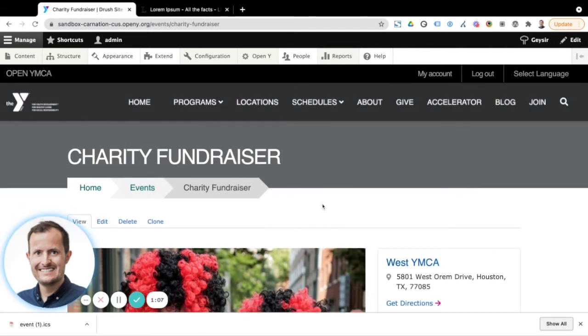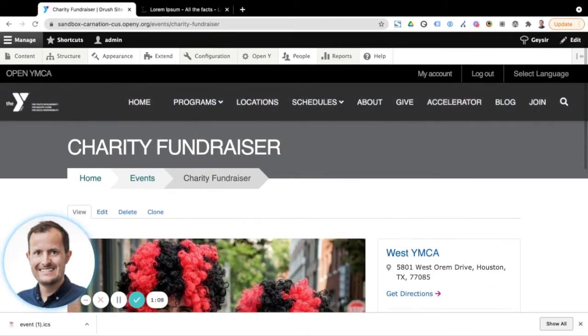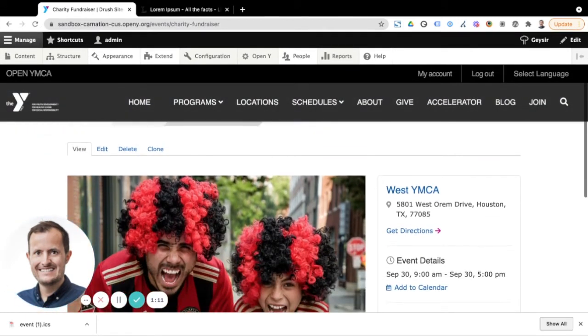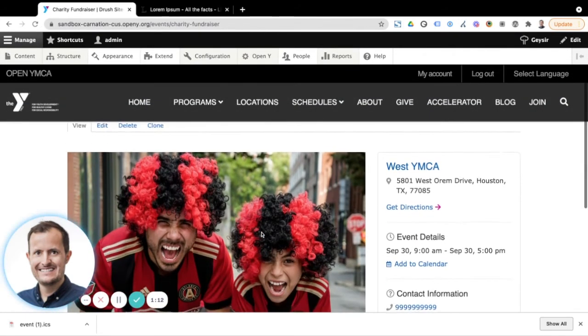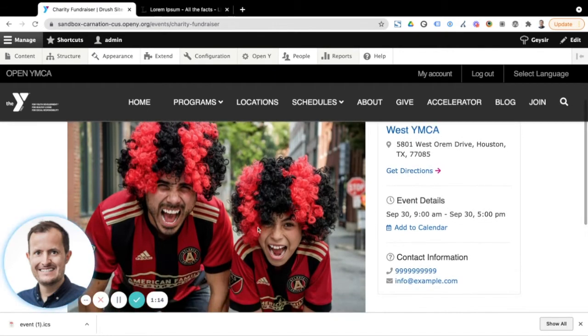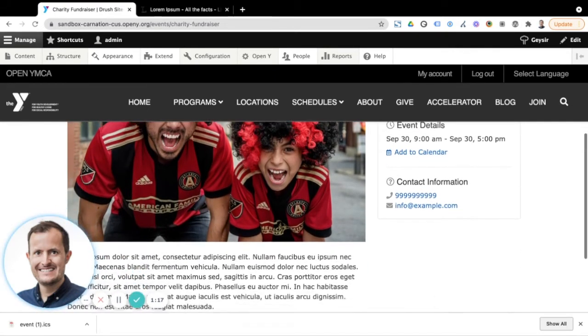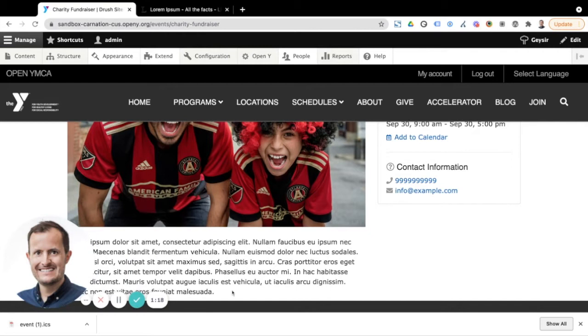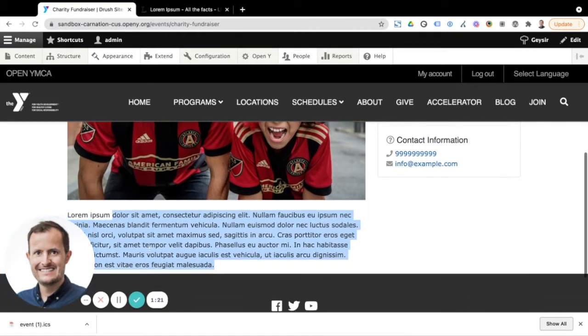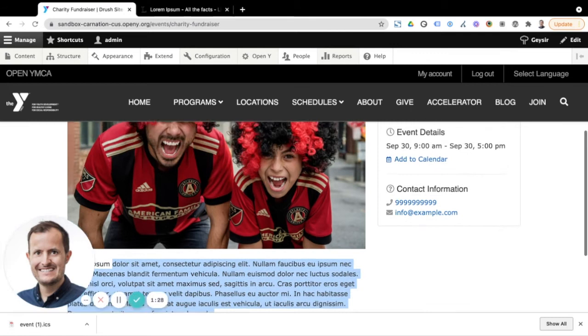So the main events page here that we see has a few different elements. We've got an image that we saw on the teaser on the listing block, we then have a section where there's an area for other content. So this would give us more information about the event or maybe even more images, etc.